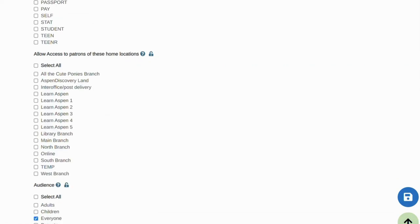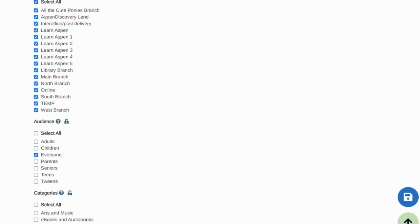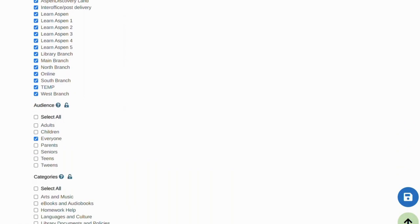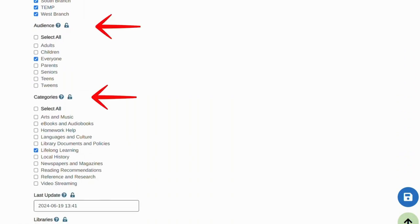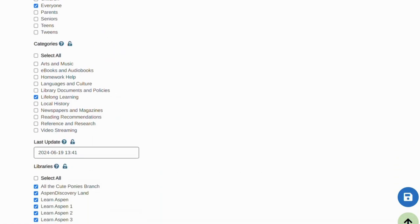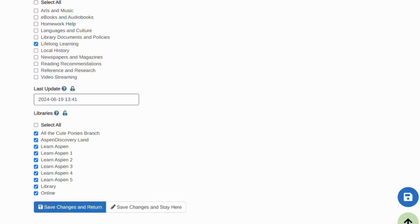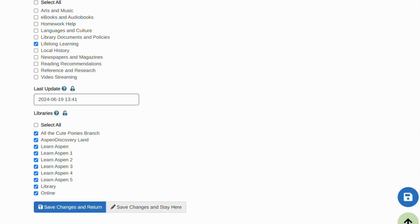You also need to specify which libraries should have access to this page and select relevant audiences and categories that you can also create in Web Builder. They will help your patrons find relevant content when searching within web resources. Next, select the library or libraries that this page will be associated with and save your changes.